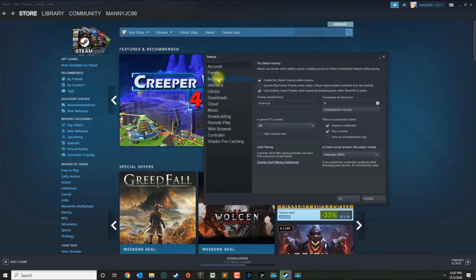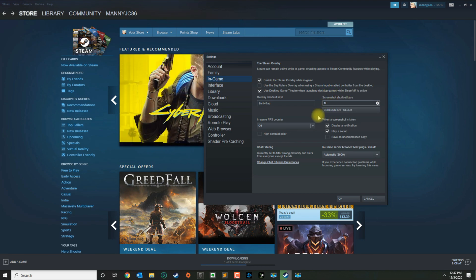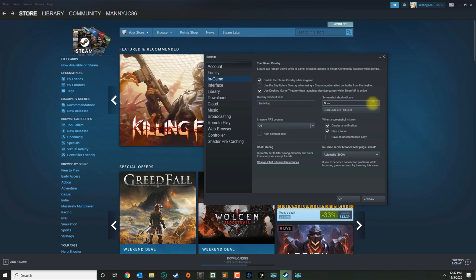Once you are in Settings, you want to select In-Game, and then on the right side where it says screenshot shortcut keys. I currently have the letter M, so if you want to change that, you will first get rid of the first option.